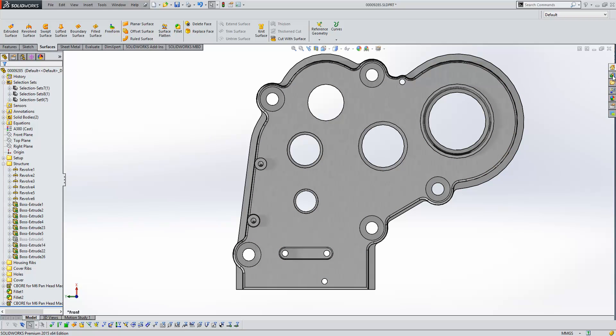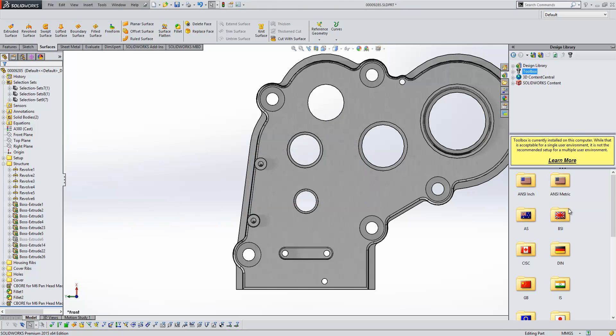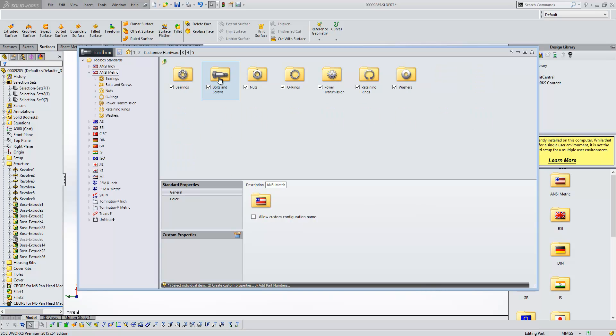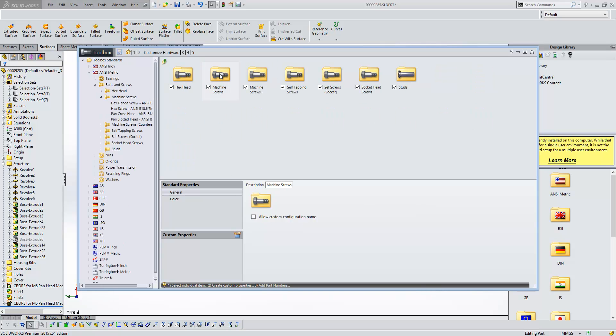We've also seen the toolbox has been enhanced as well. So if we just go ahead and add that in and configure it, we'll take a look at some of the options that we've now got within here. So the first of those, if we just browse to a particular standard, we'll just let that load up.